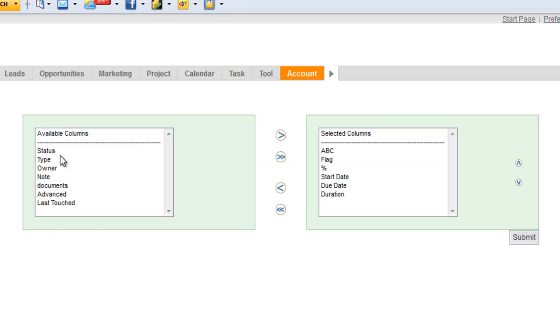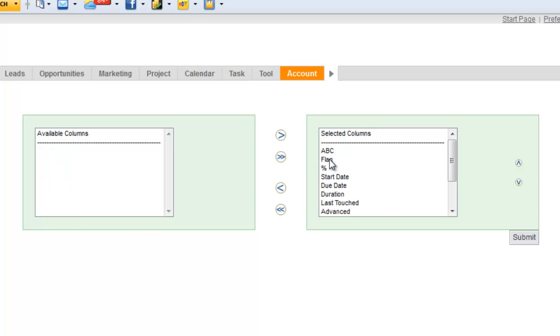And from here, you can see all the other columns that you can add to the project view. So I'm going to go ahead and add them all just so we can take a look at them all.